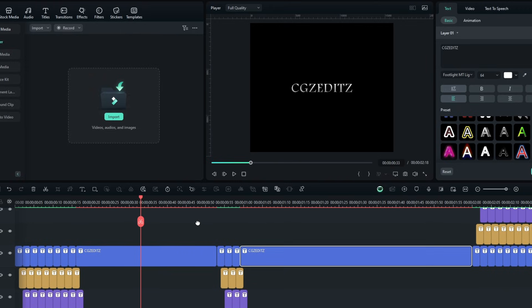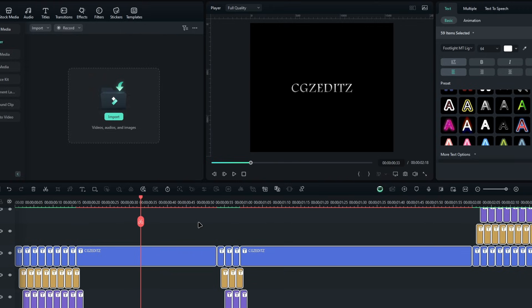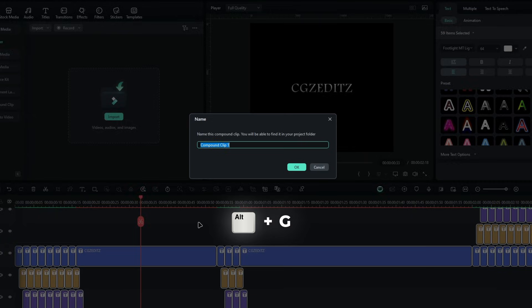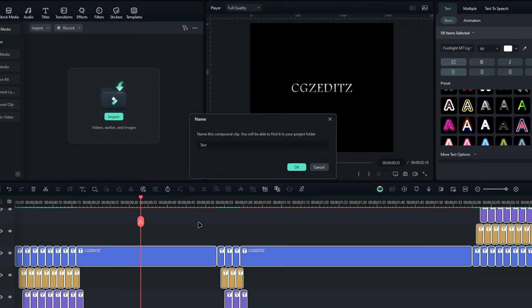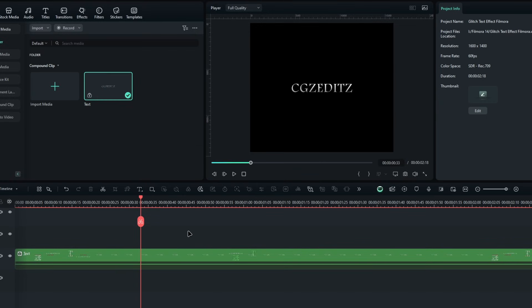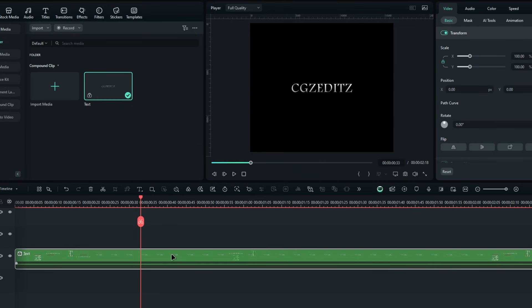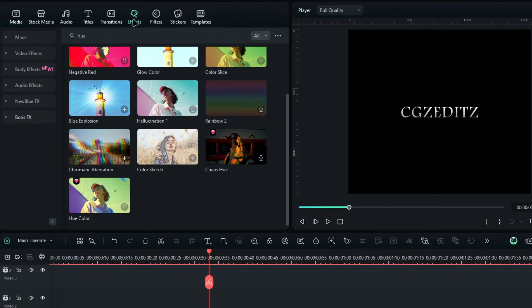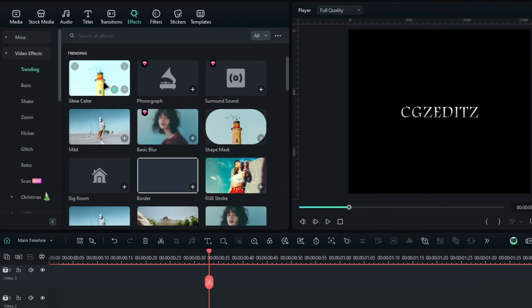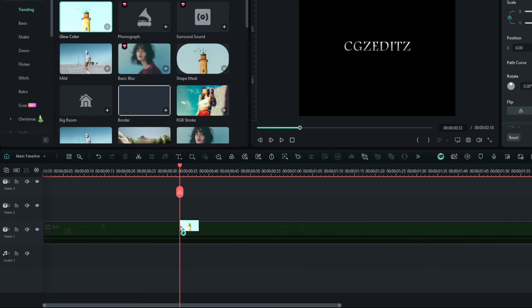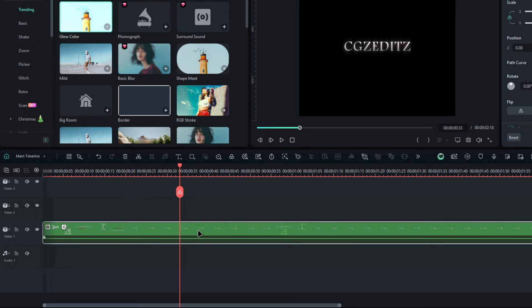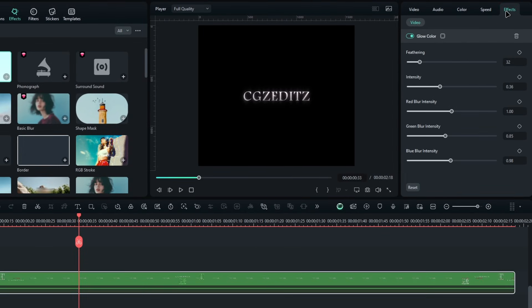Then let's add a few effects like turbulence and glow effects. First, let's change these layers to a compound clip. Then go to the effects tab, search for the glow color effect, and add it to the layer. Next, go to the effects settings and copy my settings.